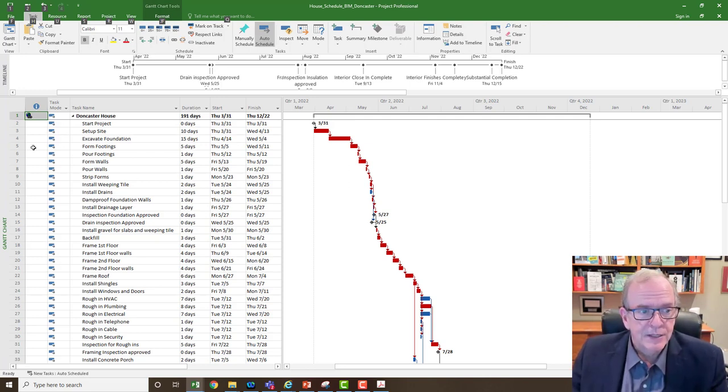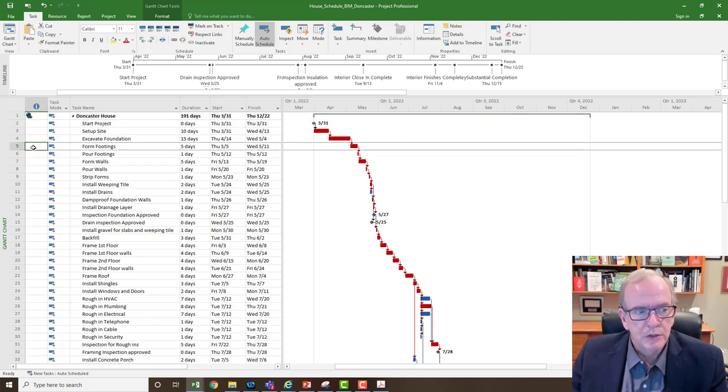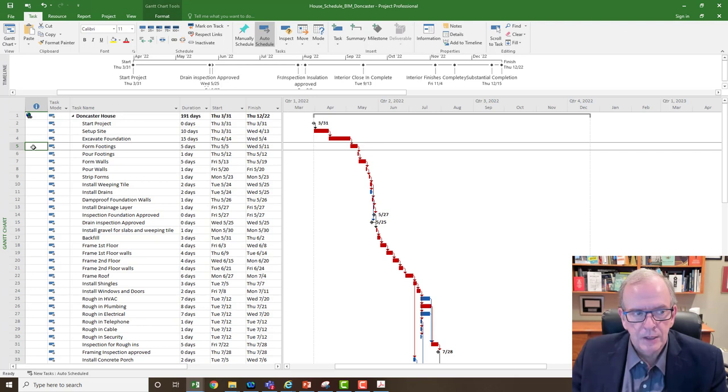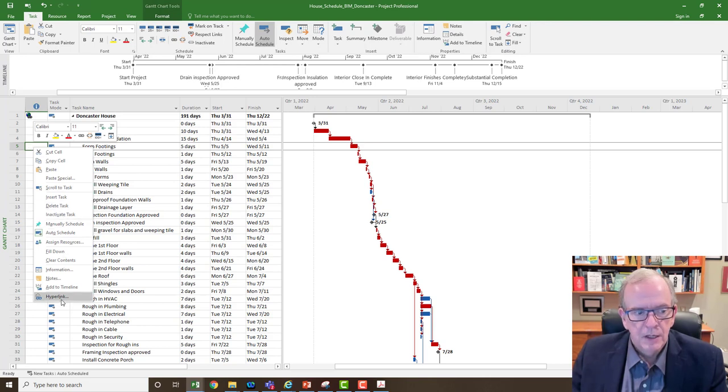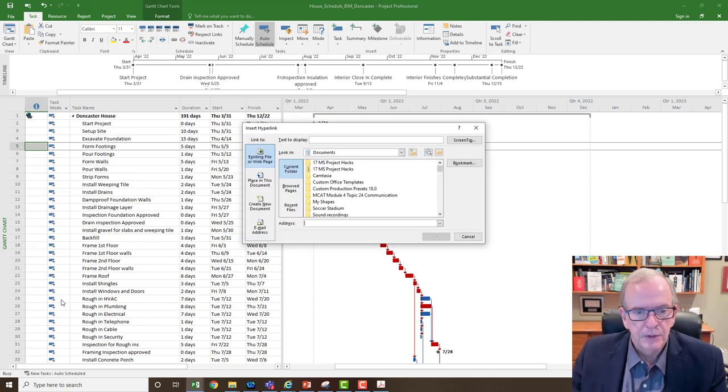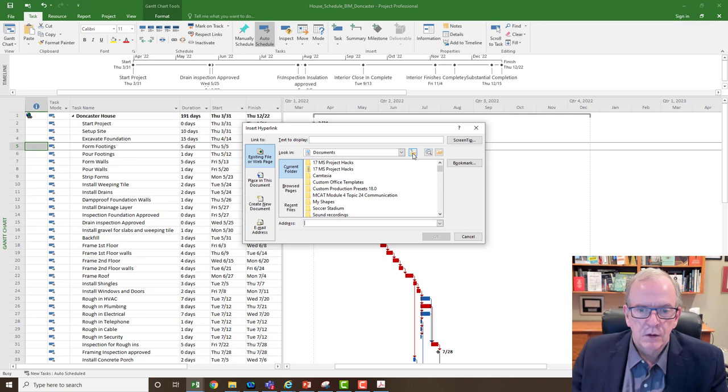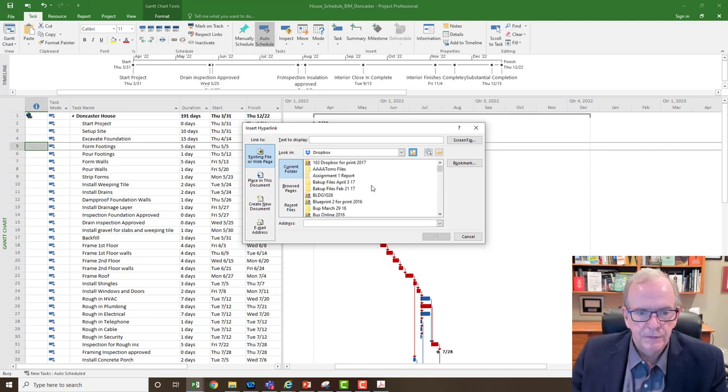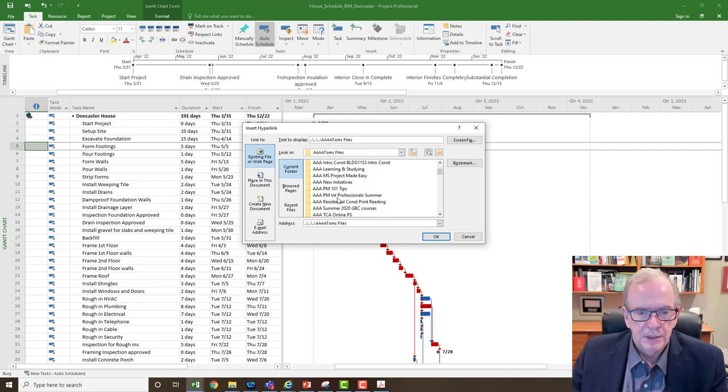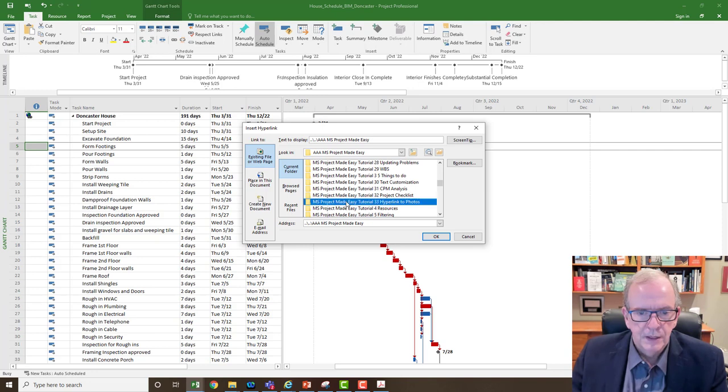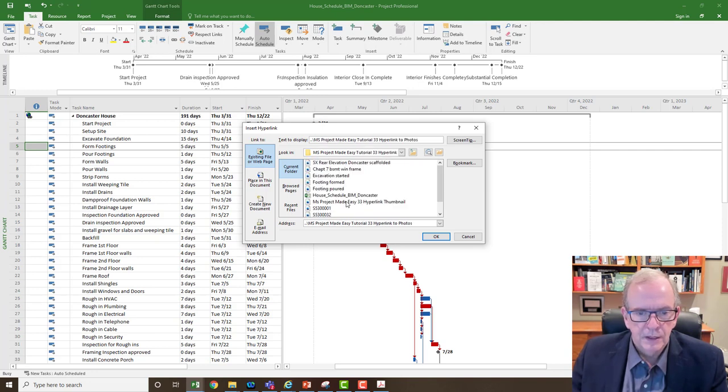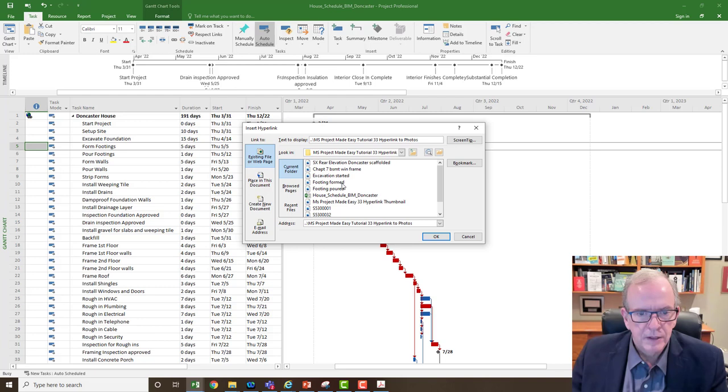The other thing is you might want to insert a hyperlink to a photograph that you've taken for the project. So I could click on this and again, right click, go down to the bottom and say hyperlink. I can go to my folders. This one I think is going to be under a different folder. I had MS project made easy, this is number 33. So I'll just go down here, click in there and I've got excavation started, I got footing formed.